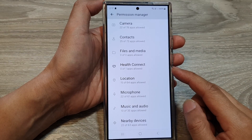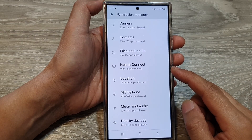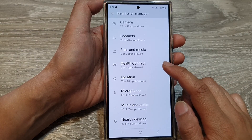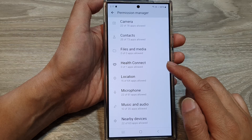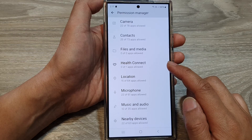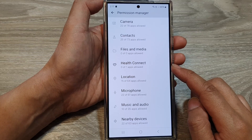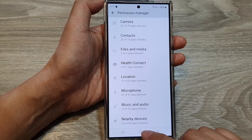How to allow or deny apps access permission to Health Connect on the Samsung Galaxy S24 series.